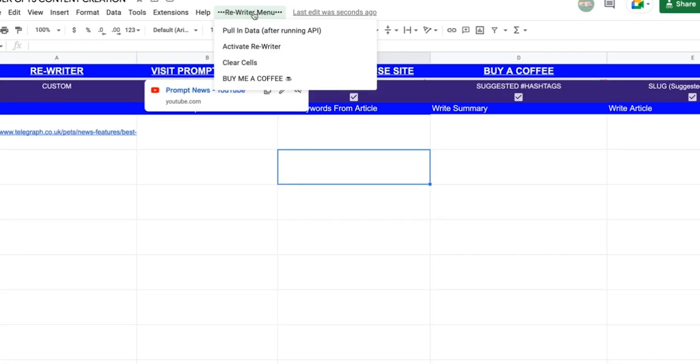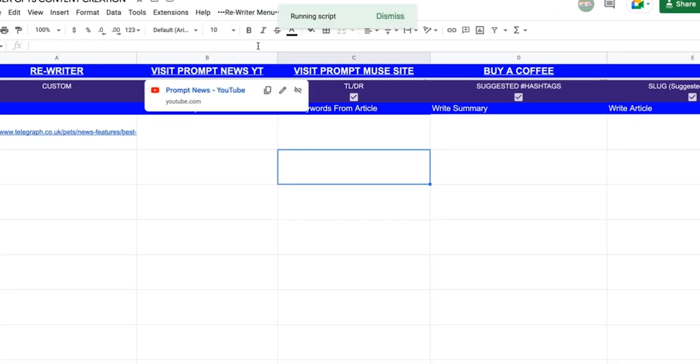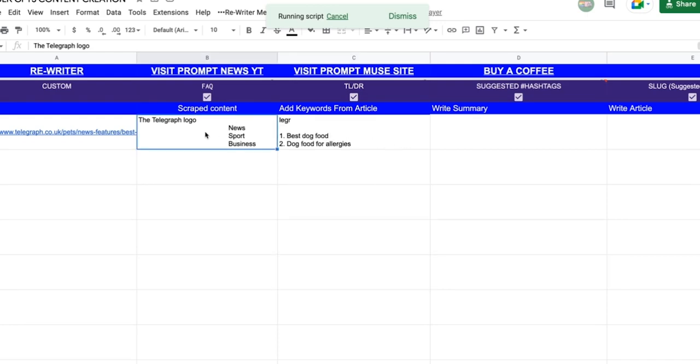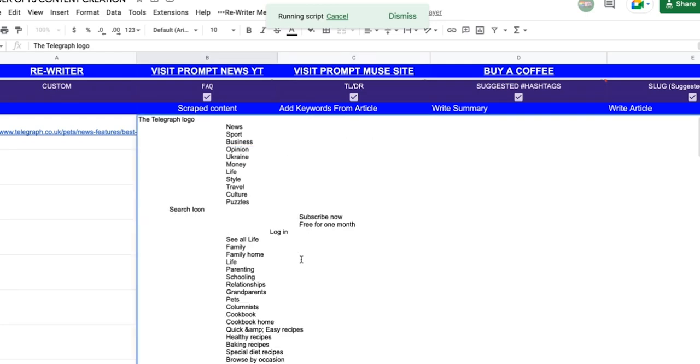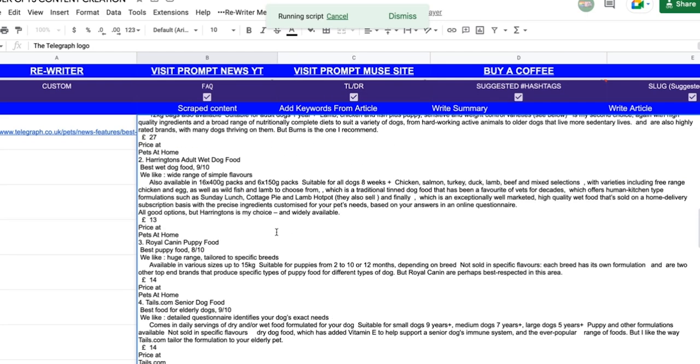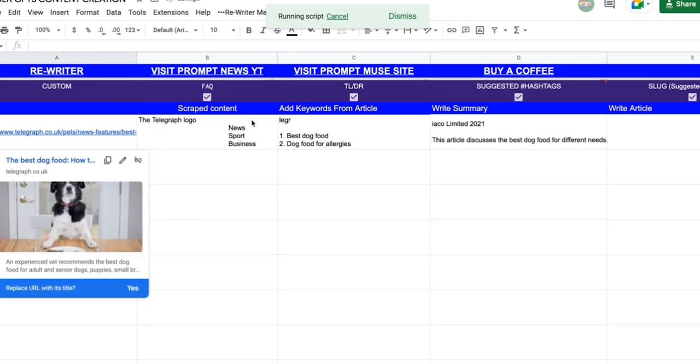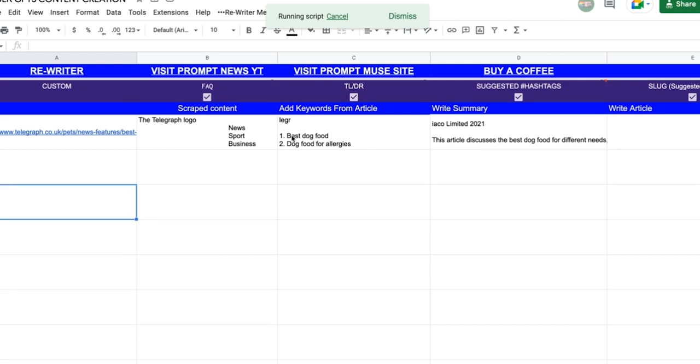Head over to the menu and then activate Rewrite. A little bit like Stargate Chevrons, these are now locking into place. It's scraping the content of the article and removing all HTML elements. It's creating a list of the top keywords for the article that we should be hitting.